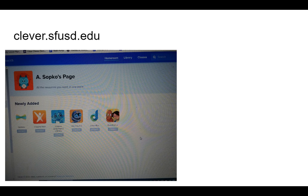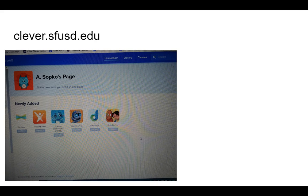Seleccione donde dice Teacher Pages. Esto le llevará a la página que dice A-Sopco's Page. Aquí puede ver todas las apps que vamos a usar para hacer el trabajo del salón. Si solo va a usar una computadora para hacer el trabajo del salón, ya está listo y puede parar el video.